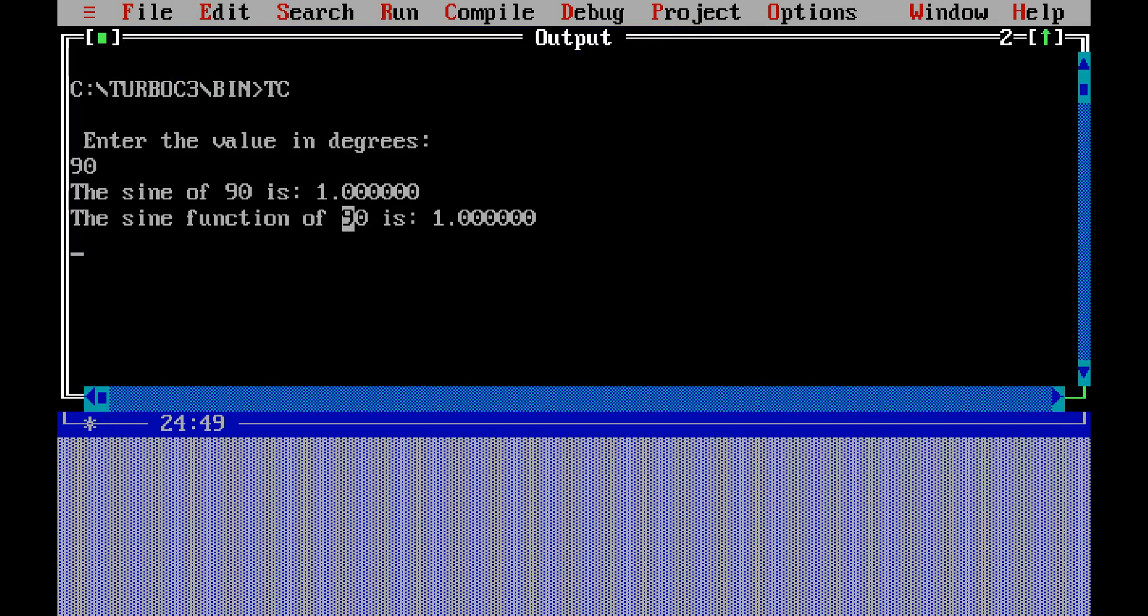So it is showing answer as sin of 90 is 1.000—this is from Taylor series. Sin function of 90 is 1 from built-in function sin of 90.